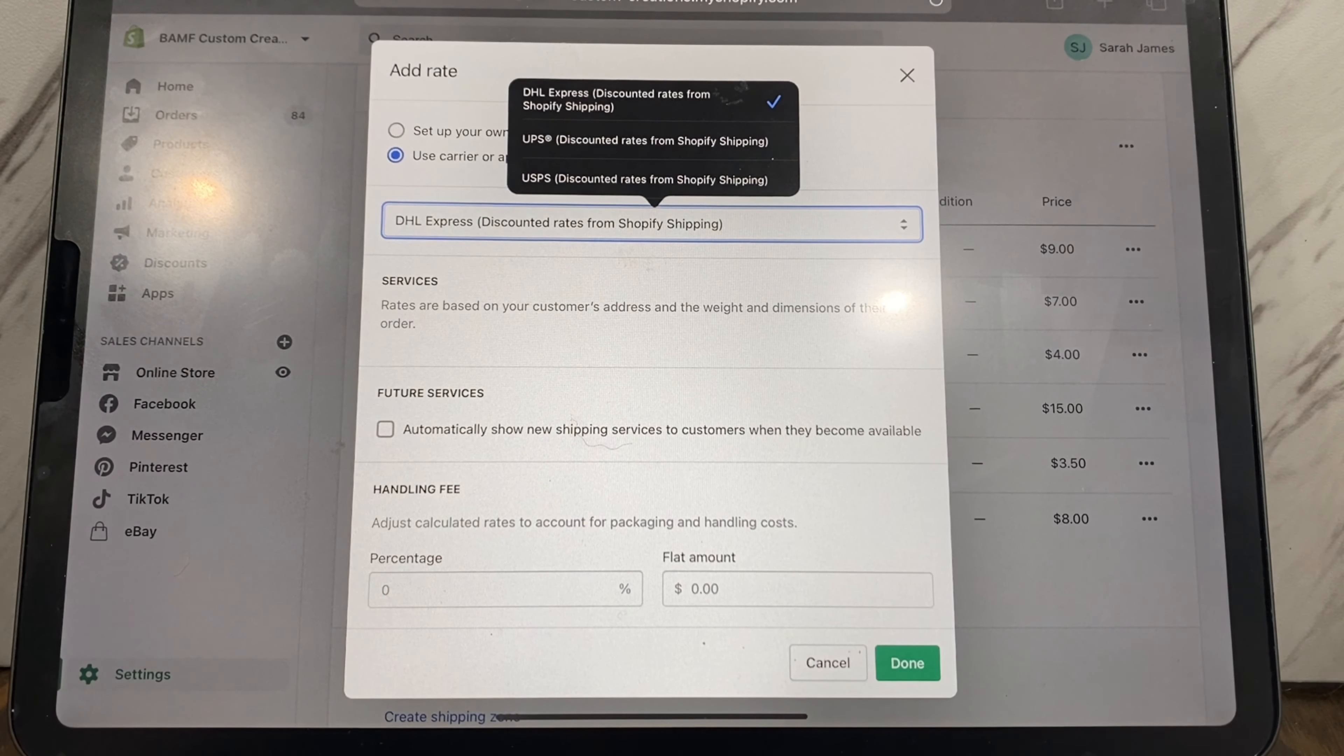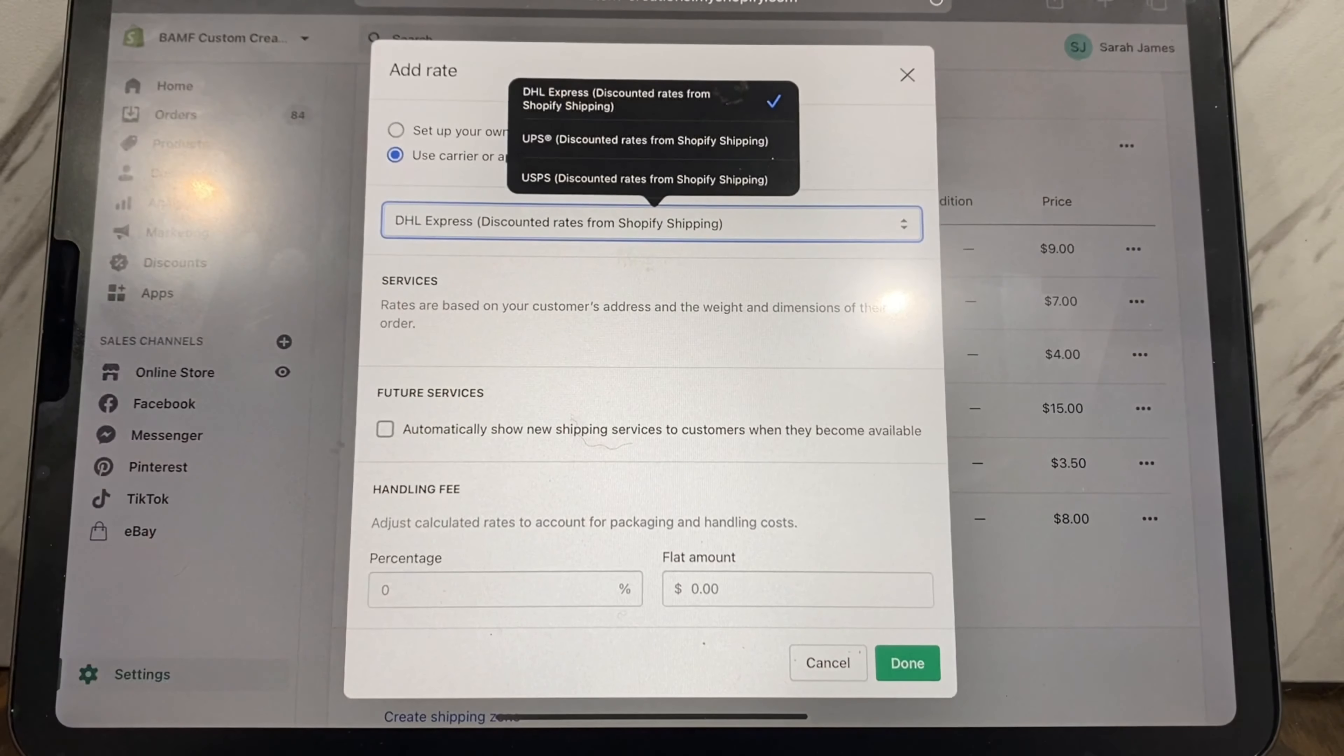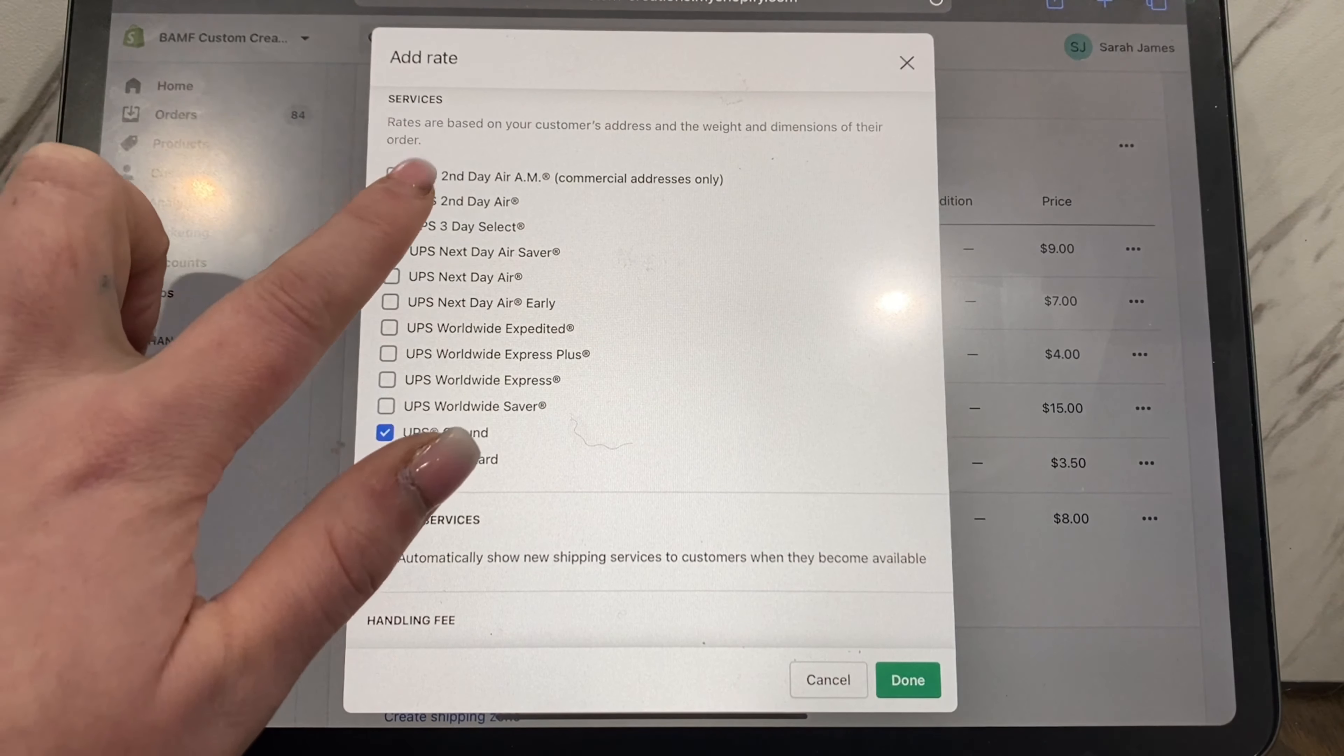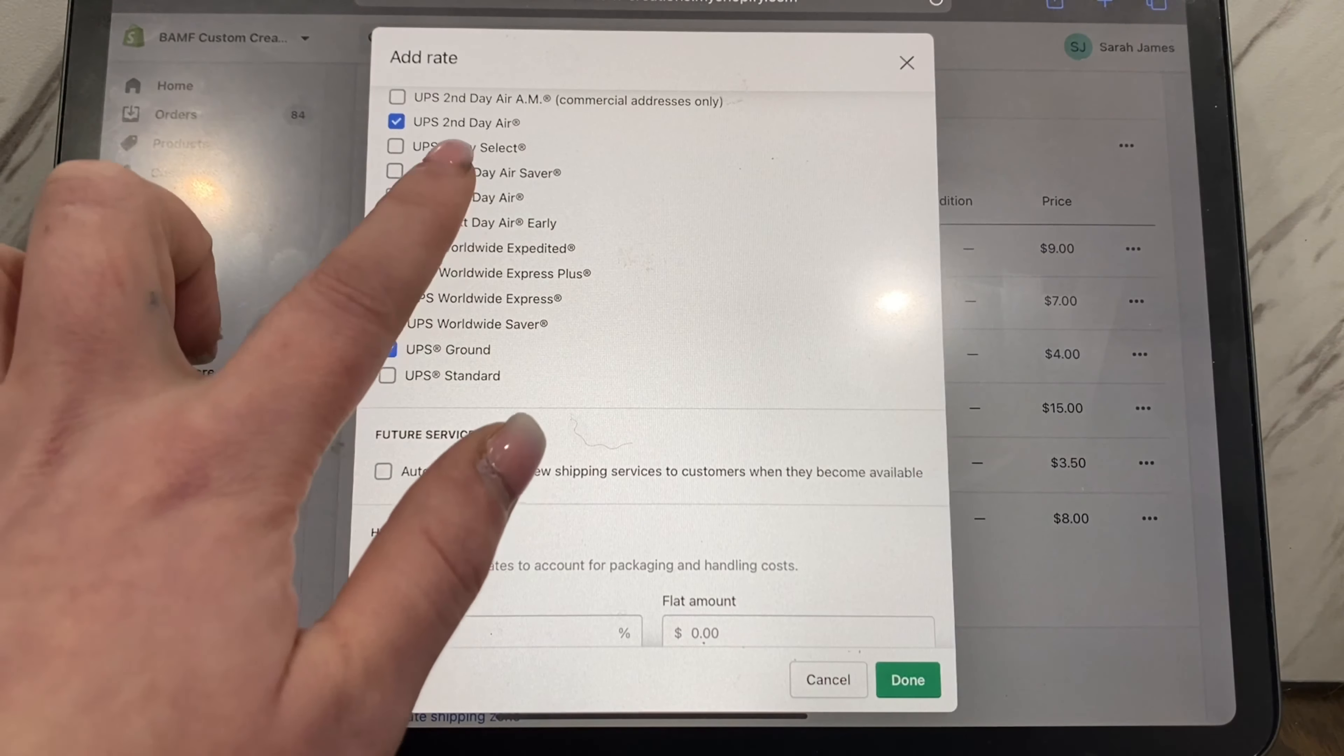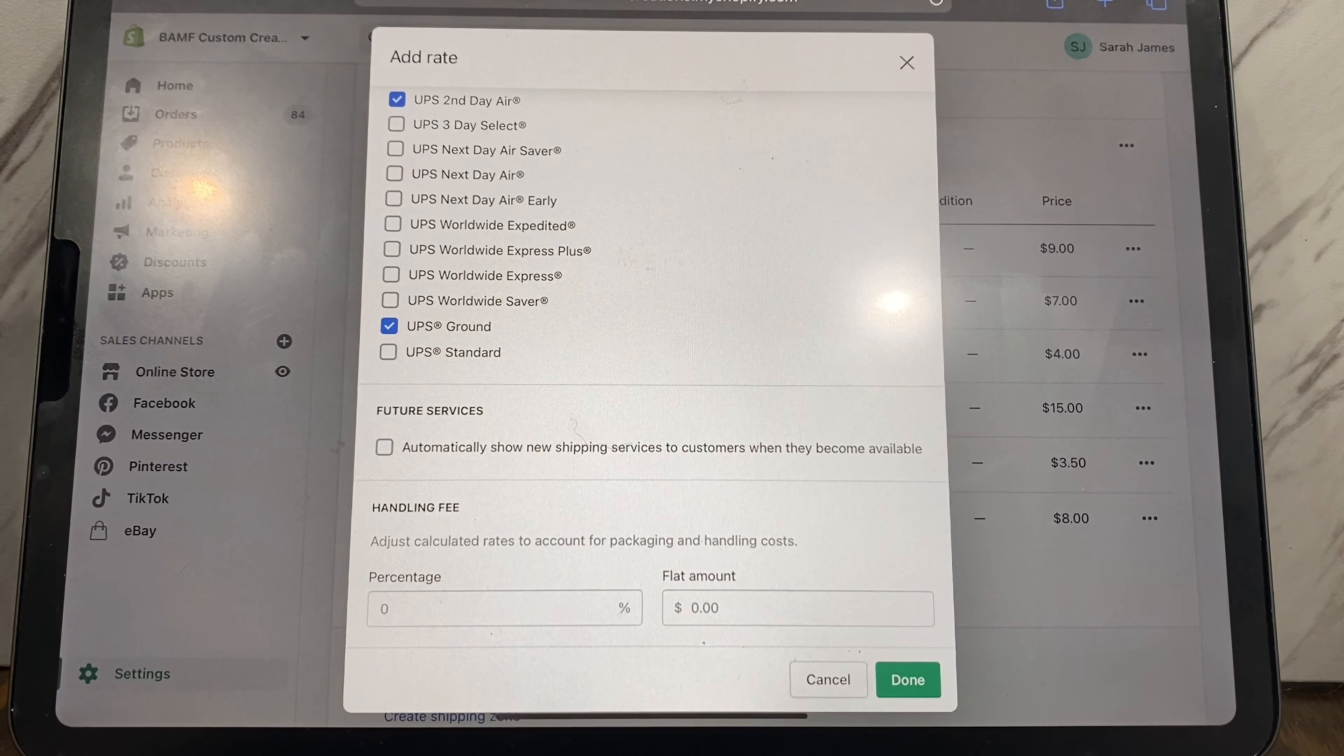It's just not worth it in my opinion. So let's do UPS. We have UPS, we can choose the services that we want to do. Typically we do ground, second day air is usually expedient, those are usually the normal ones. If you want to add any other ones, go right ahead. You can add handling fees, I don't, some people do, completely up to you.